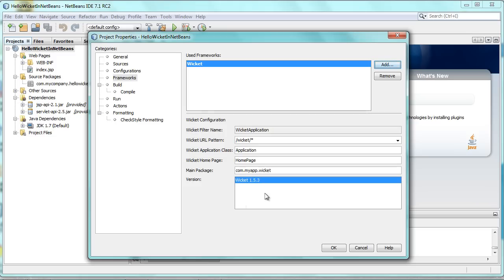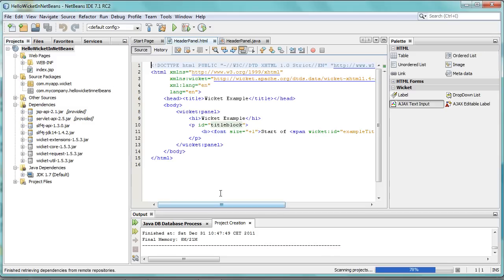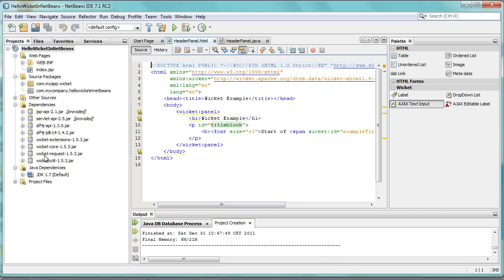Any library in the Library Manager starting with the name Wicket will automatically be listed here. By default, you only get Wicket 1.5.3, which is what the plugin provides.